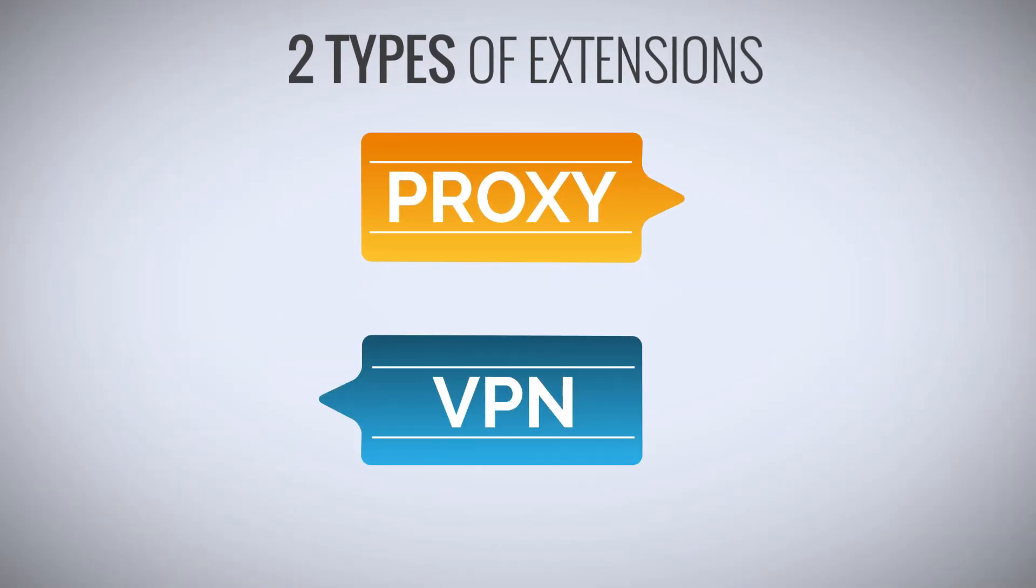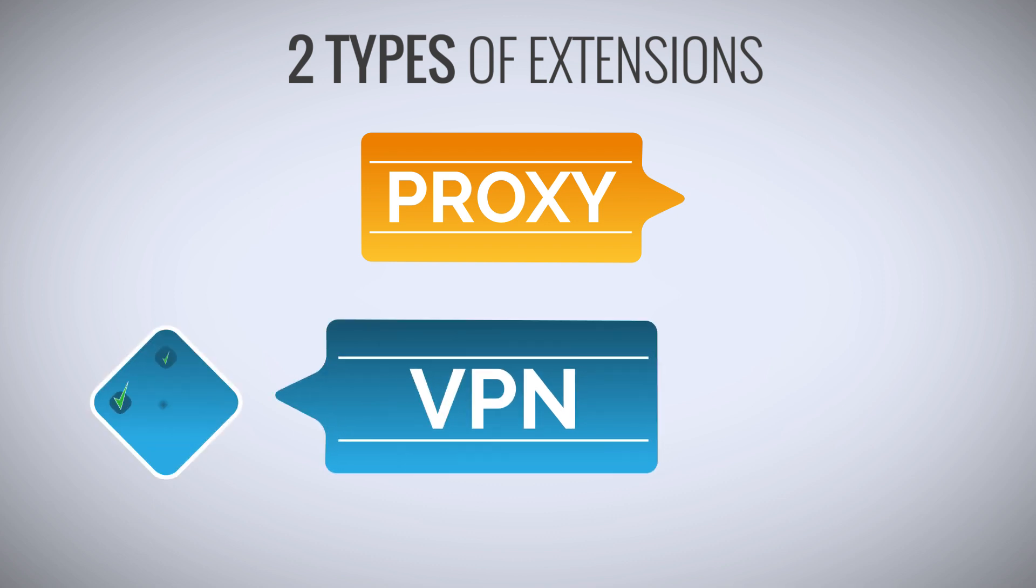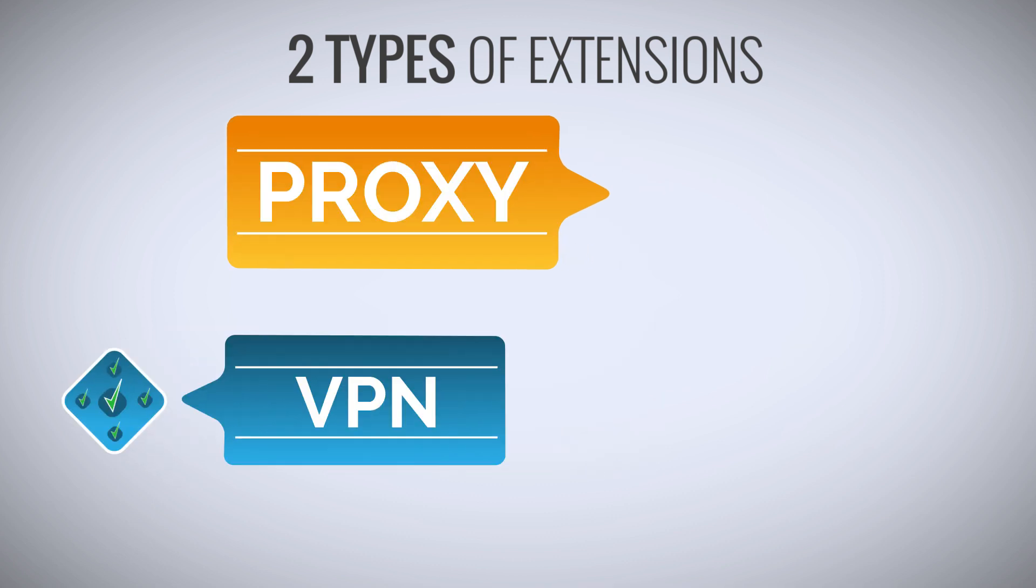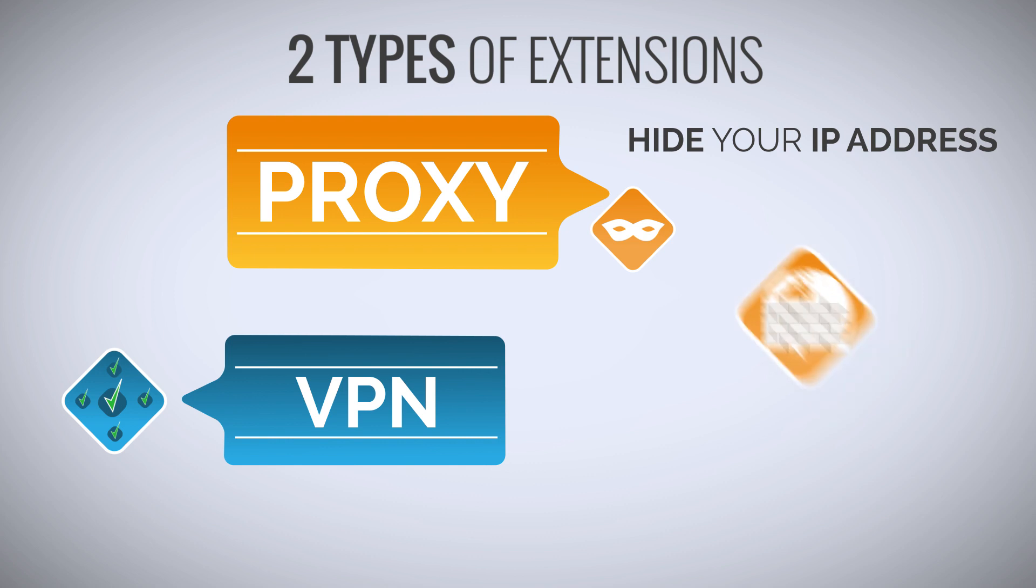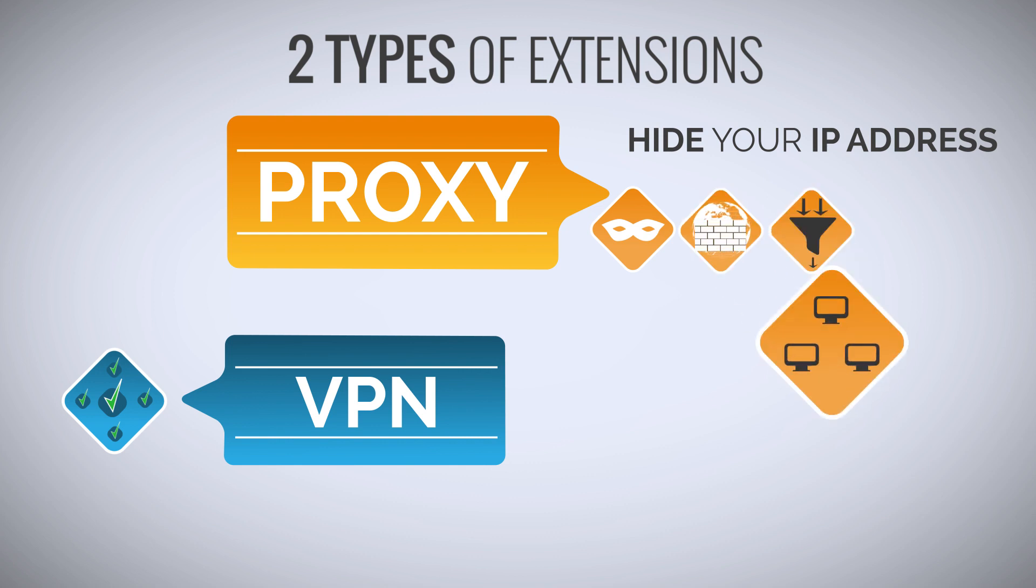The basic difference between a VPN and a proxy is that a VPN has a few more benefits. A proxy server conceals your identity and makes you anonymous by hiding your IP address. It provides features like firewall, network data filtering, network connection sharing and data caching.